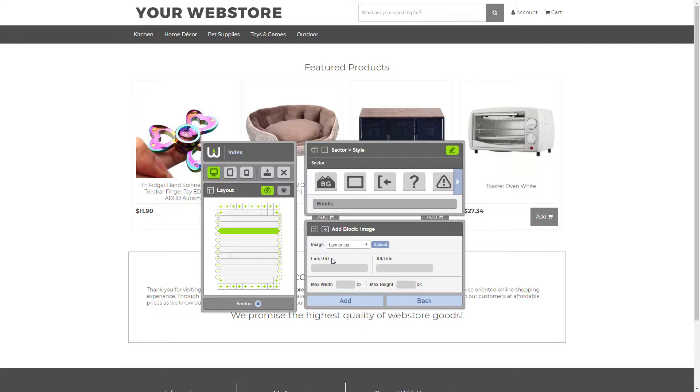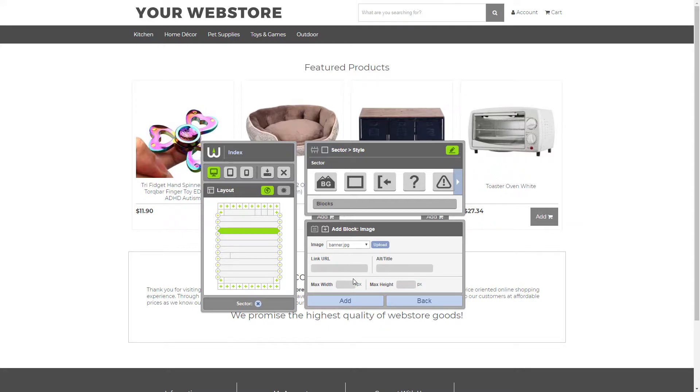The link URL can be used to link your banner image to another page on your website. The alt and title setting can be used to set text that displays when you hover over your image. And we have the max width and max height settings, which set the width and height.